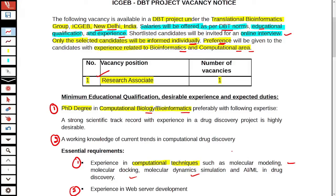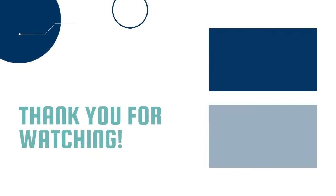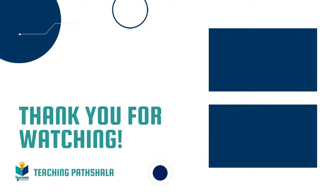I hope this information will be useful for you. If any student is eligible, you can appear for this particular interview. Thank you so much everyone, I will see you in the next video.